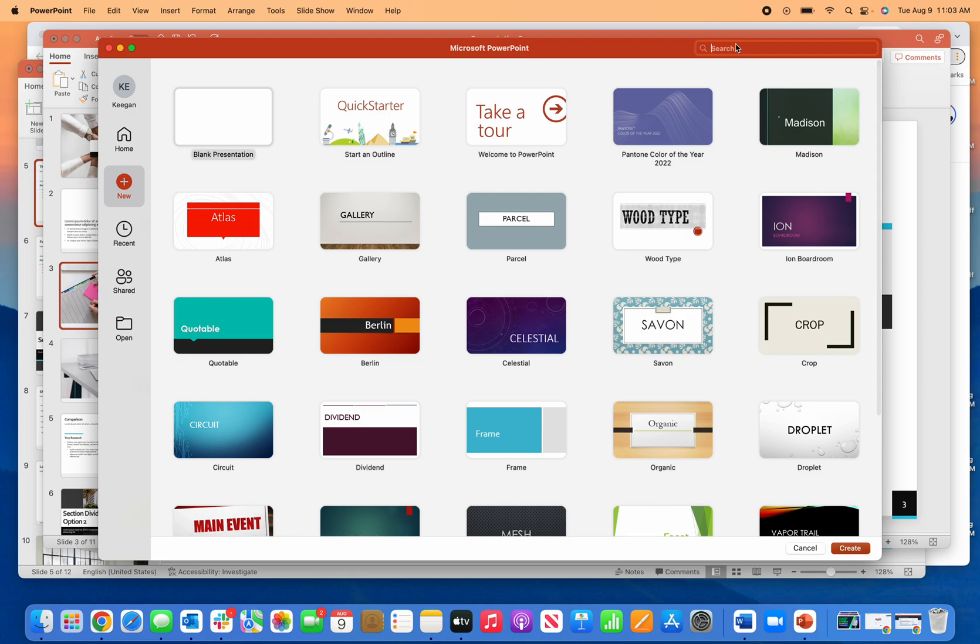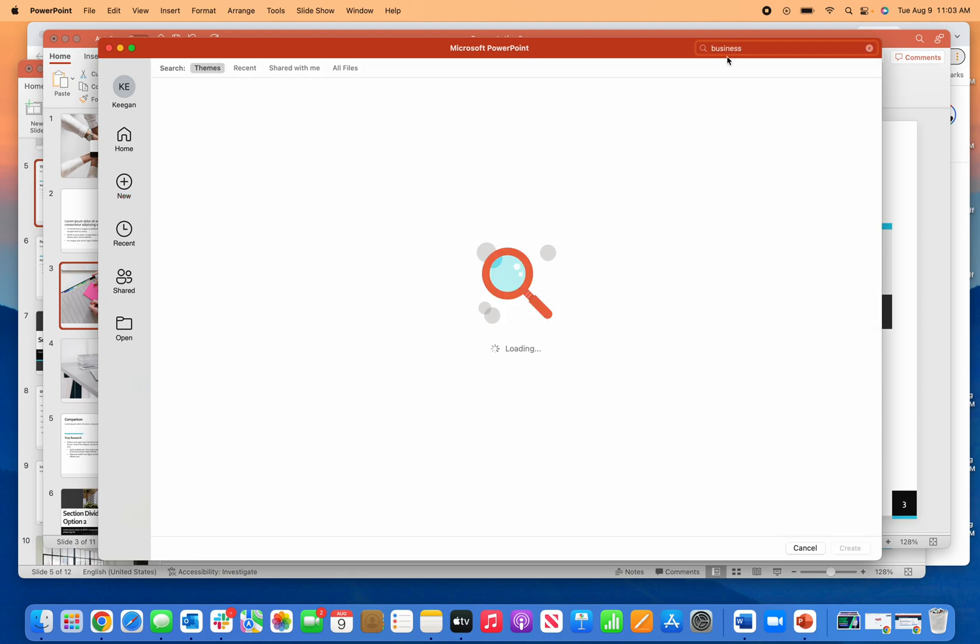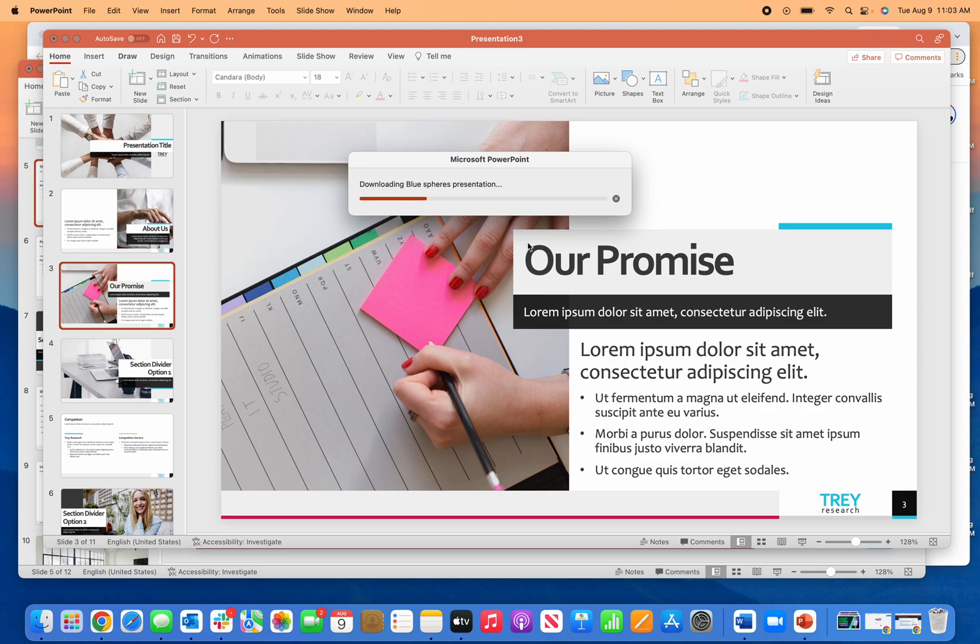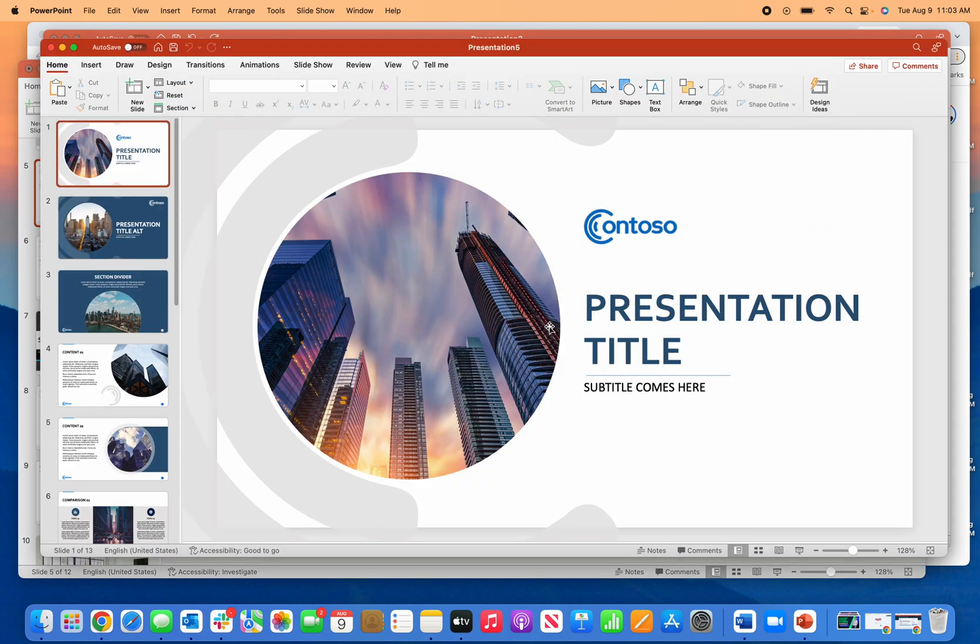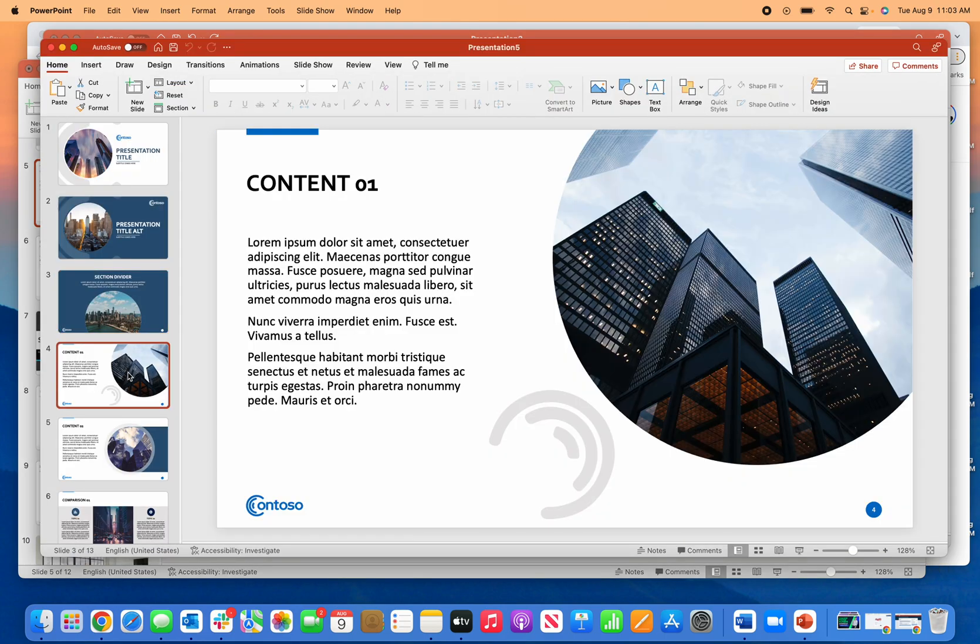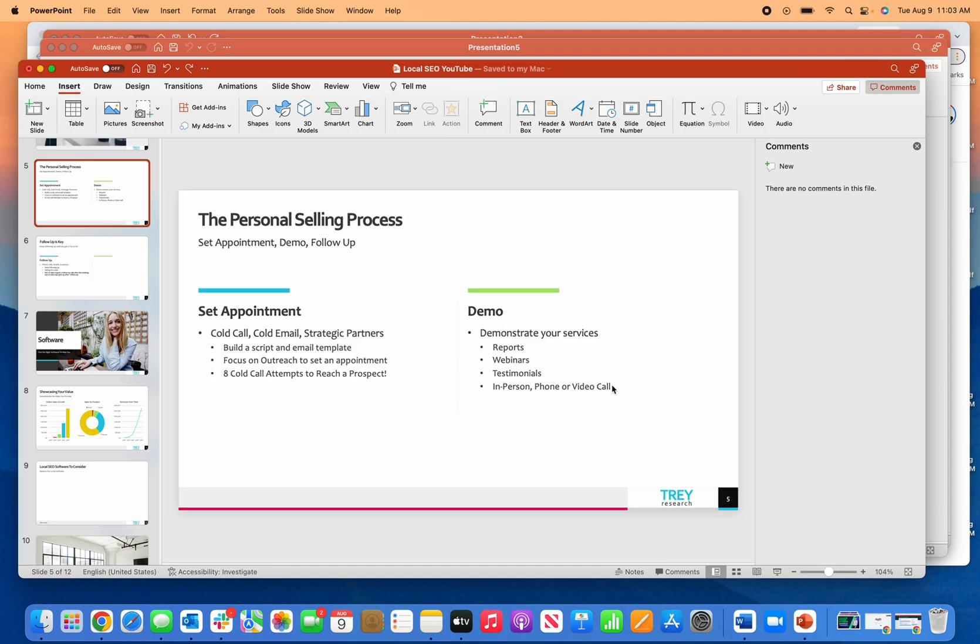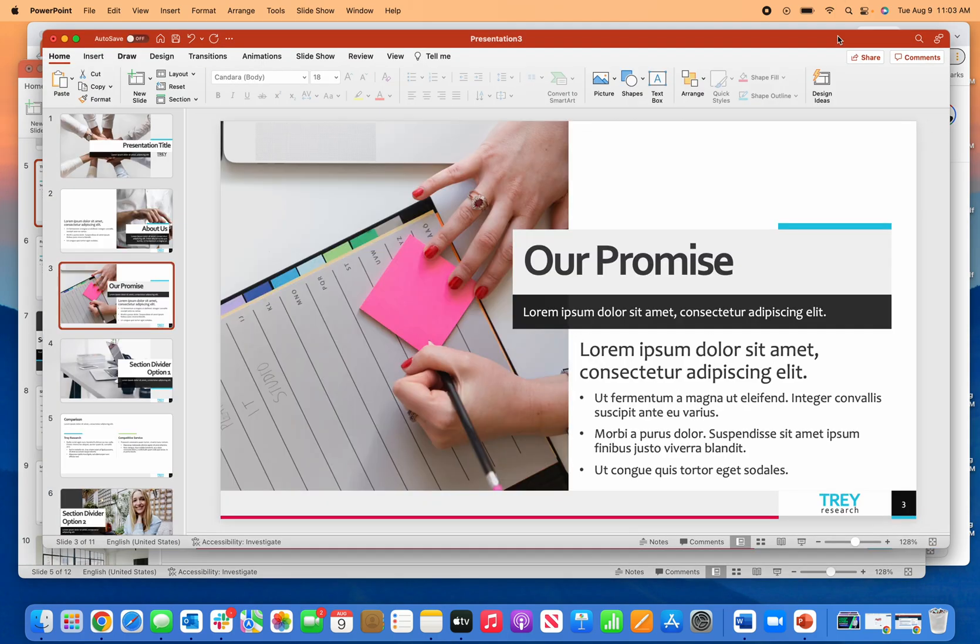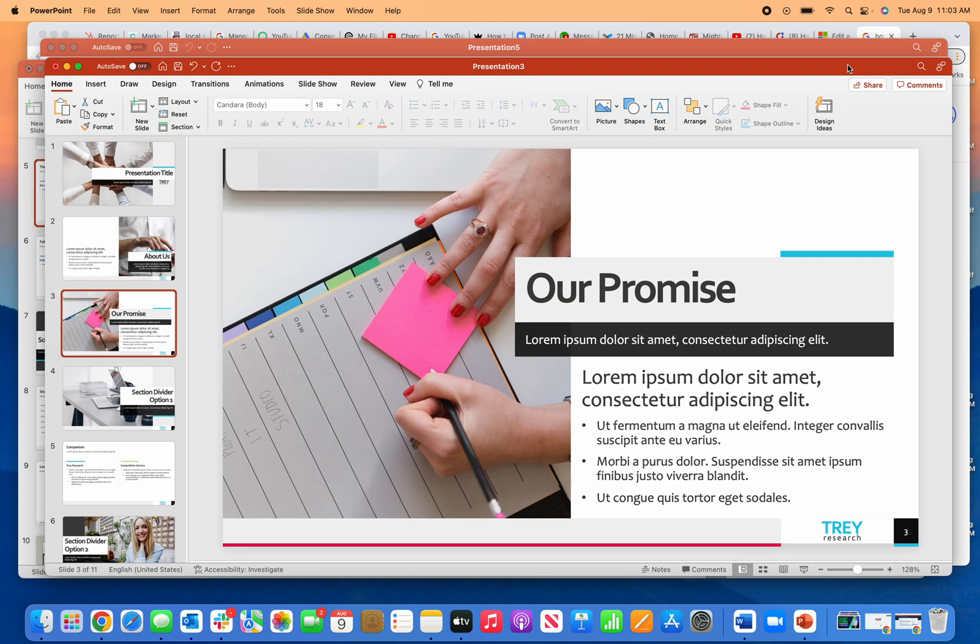I'll use a business template and pick one. This one has a Contoso logo, the other one has something called Tray Research. If I want to get rid of these logos for my presentations, what I need to do is...